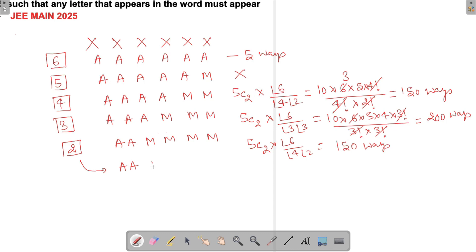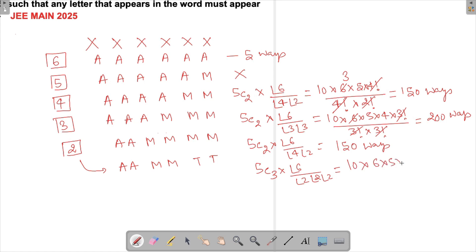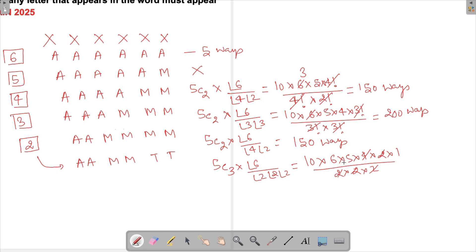Case 4b: three letters each used twice — for example AA, MM, TT. We choose 3 letters from 5: 5C3 = 10 ways. Arrangements: 6! / (2! × 2! × 2!) = (6 × 5 × 4 × 3) / (2 × 2 × 2) = 90. So 10 × 90 = 900 ways.